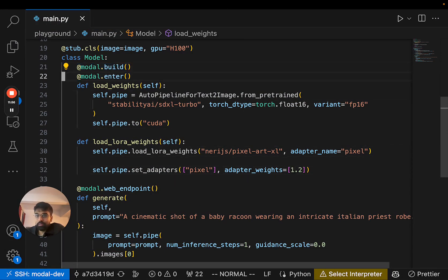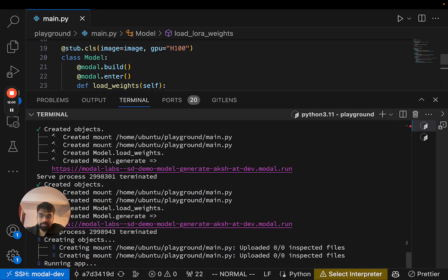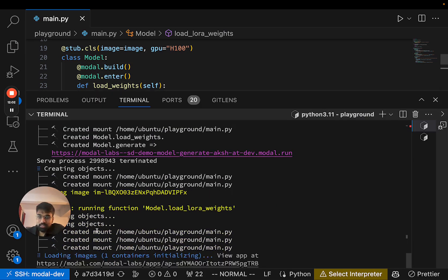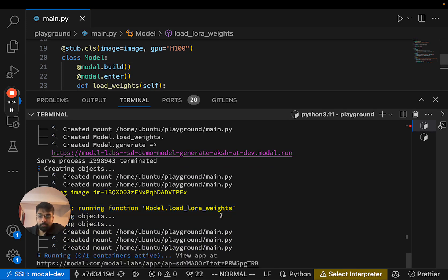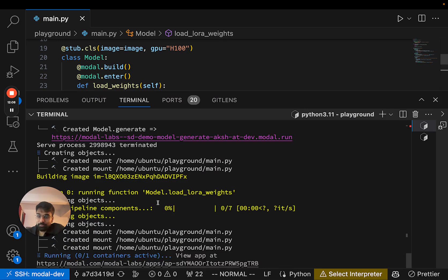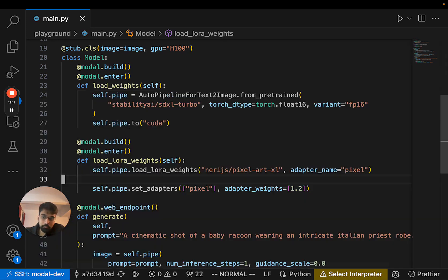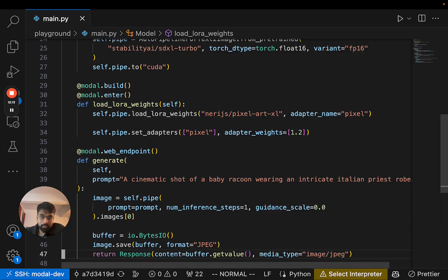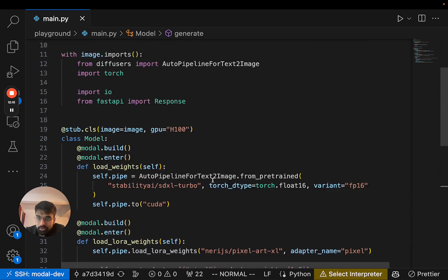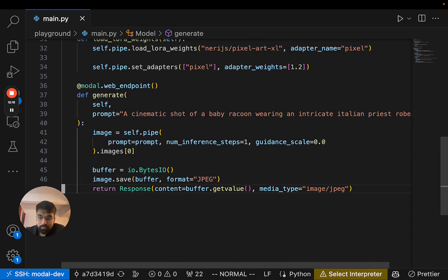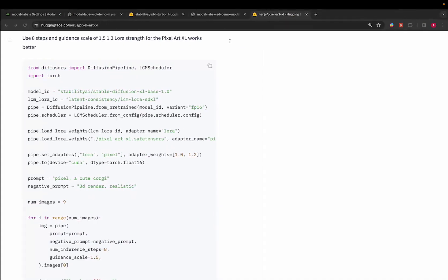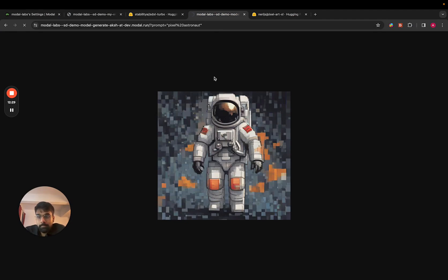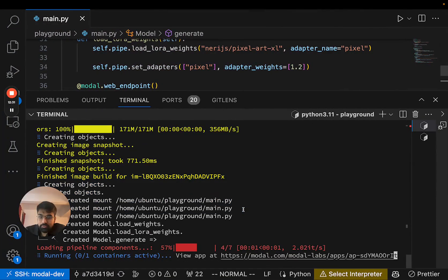And yeah, in order to stack that on top of the model, we're going to also add these build and enter decorators and then Modal will rebuild the image with this additional layer added. So we'll have to give that some time. And if everything goes correctly, then the next time this app is deployed, we should have better pixel art astronauts. See if it's loading.